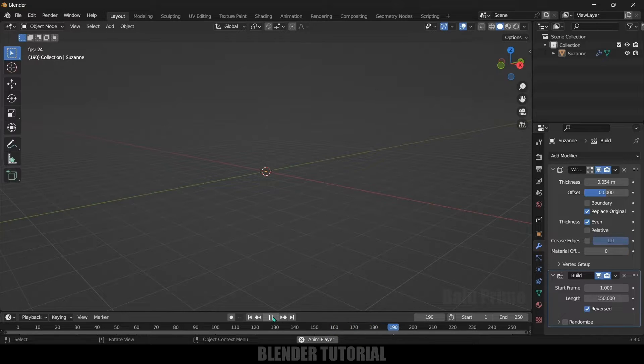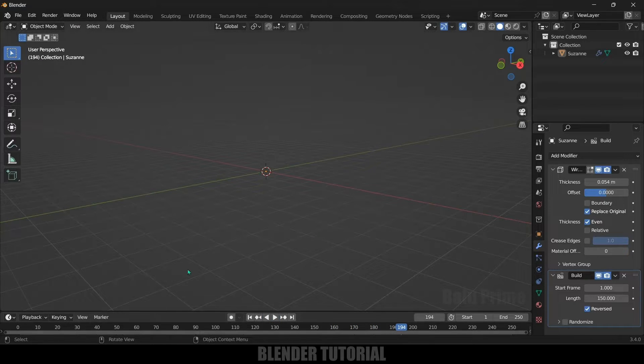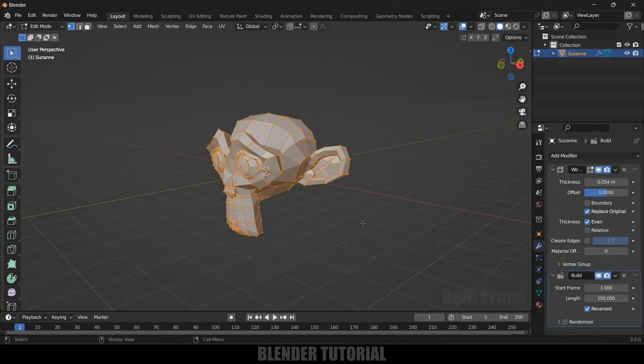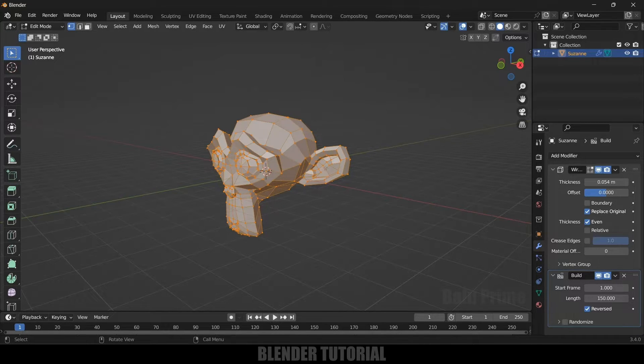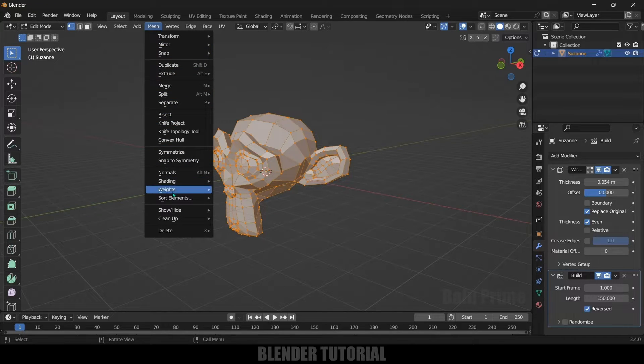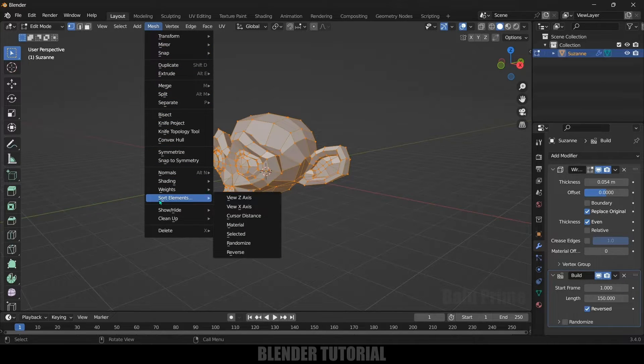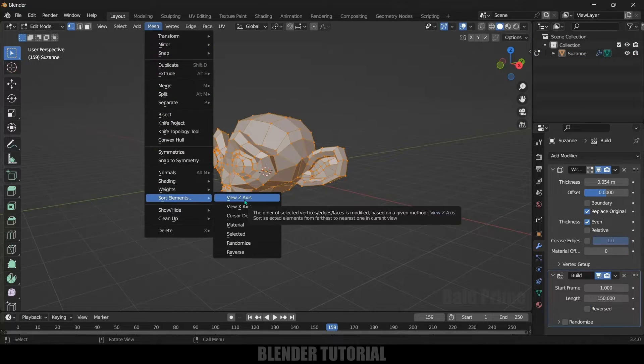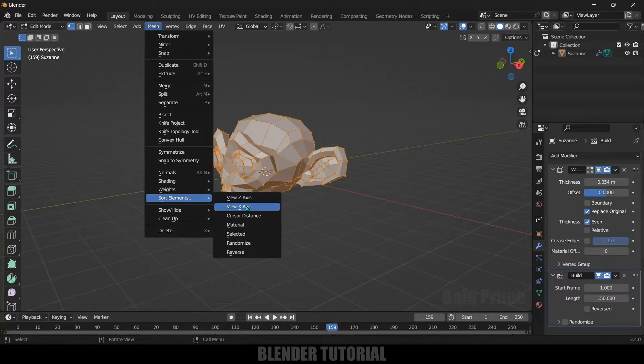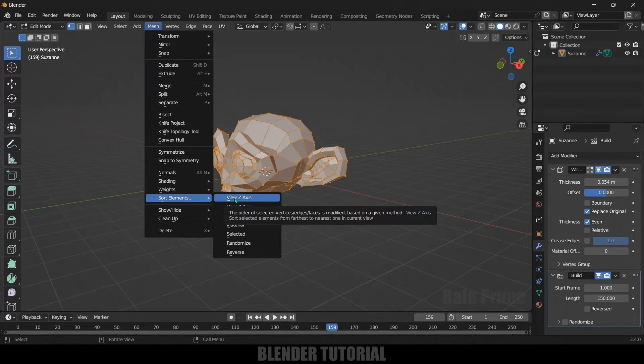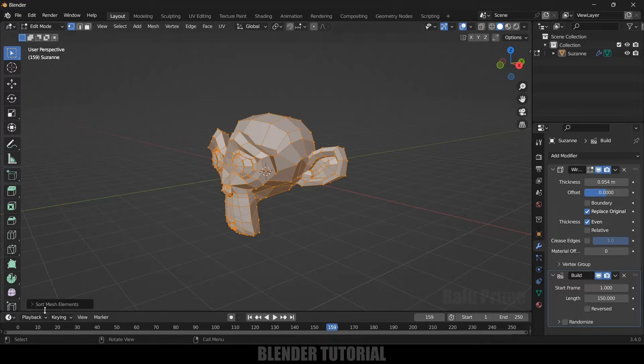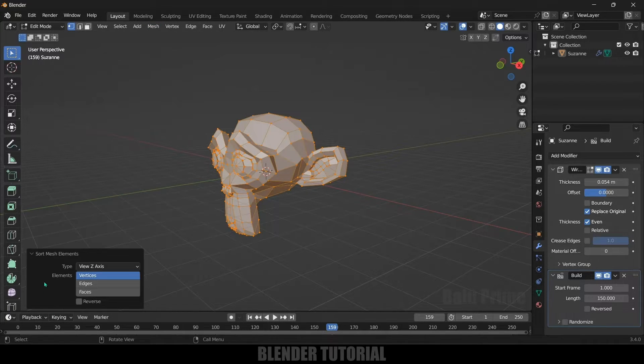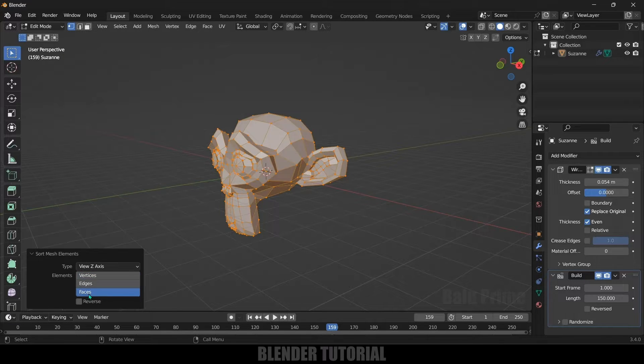So first select the object, press Tab on the keyboard for edit mode. Being selected everything, here go to this mesh option, come to this sort elements and here click on this view Z axis or else you can select X axis also. So here I will select Z axis and from this sort mesh elements expand this one. Here I will select this faces.